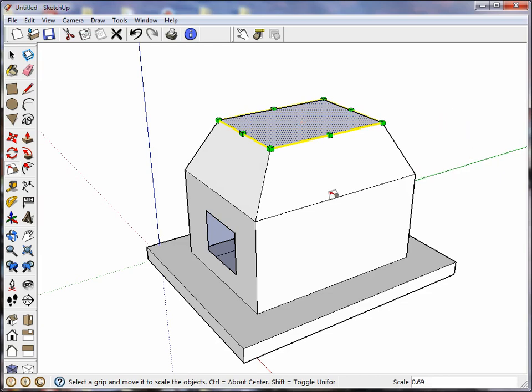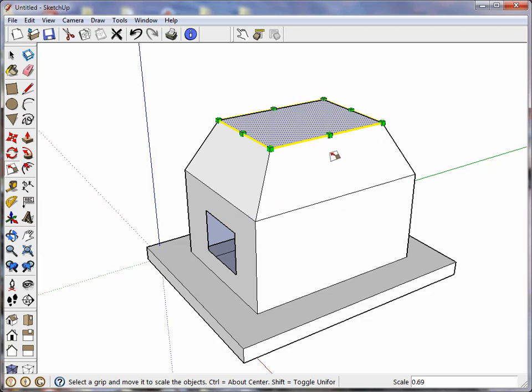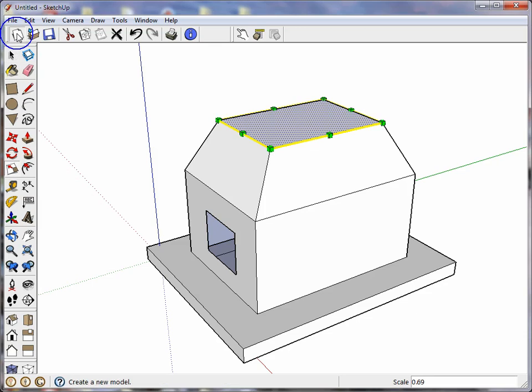So holding down the control key with push pull basically duplicates the surface that you're pulling up so that you'll have a division here, and you can reshape the new volume you've created without disturbing what's already there.